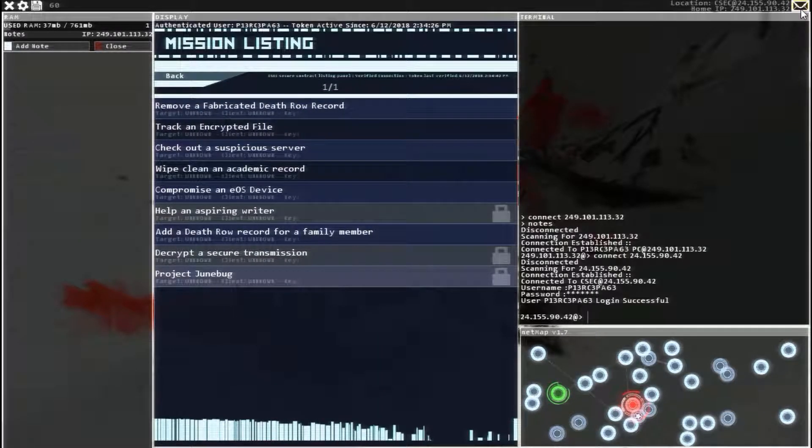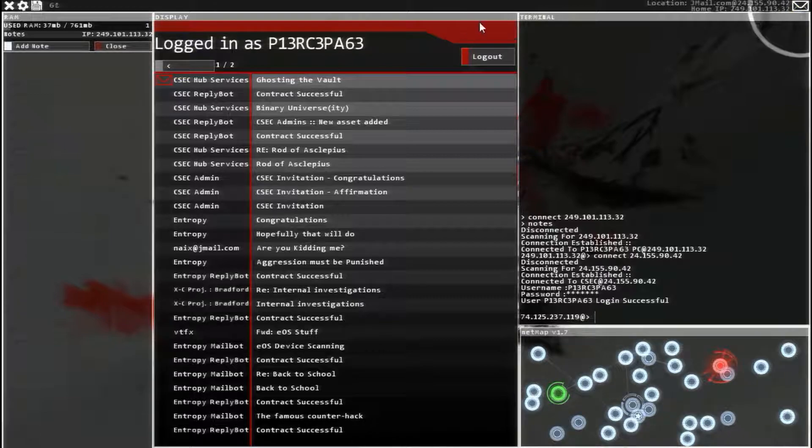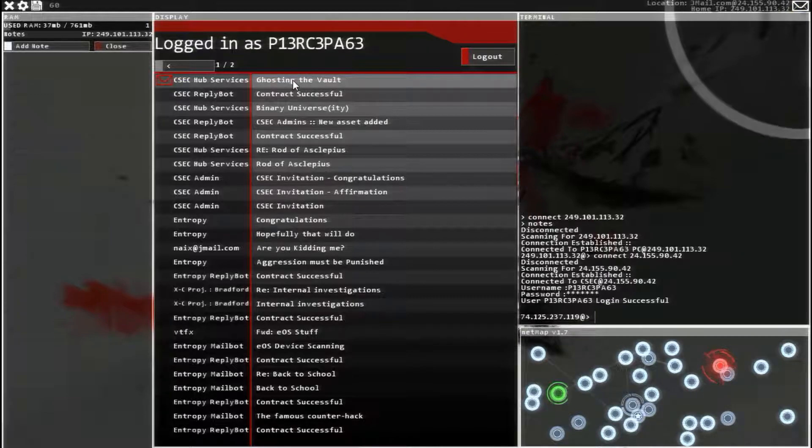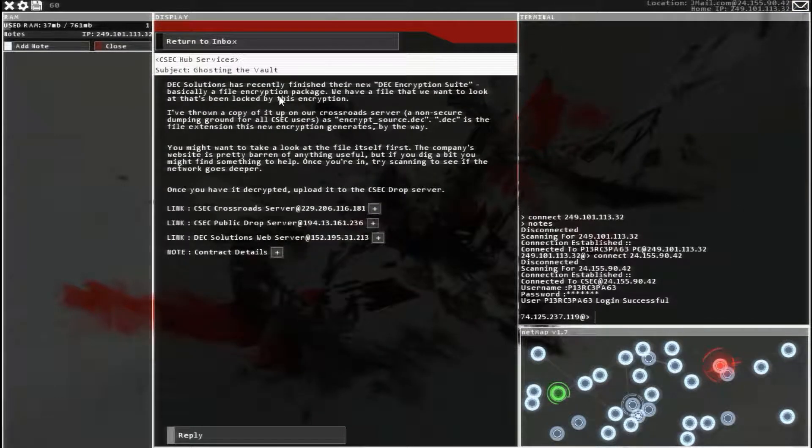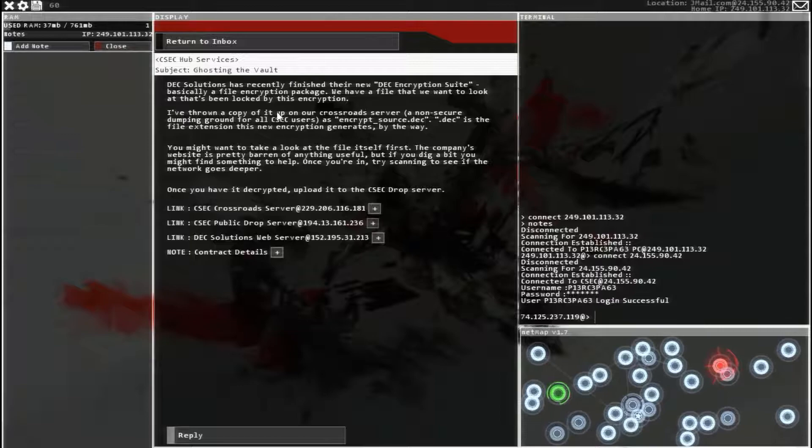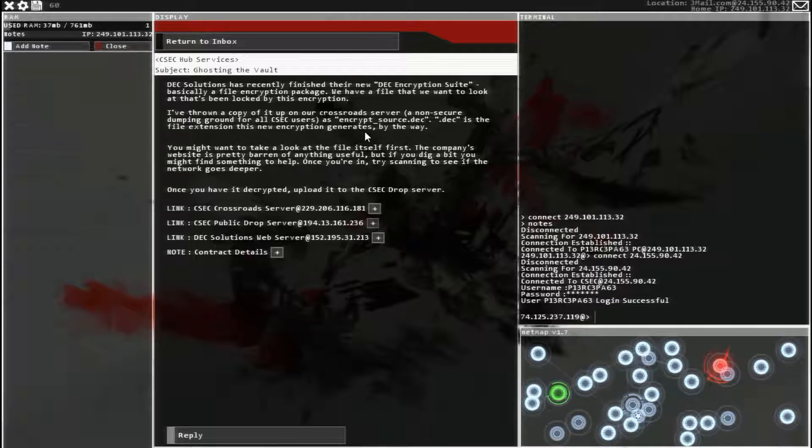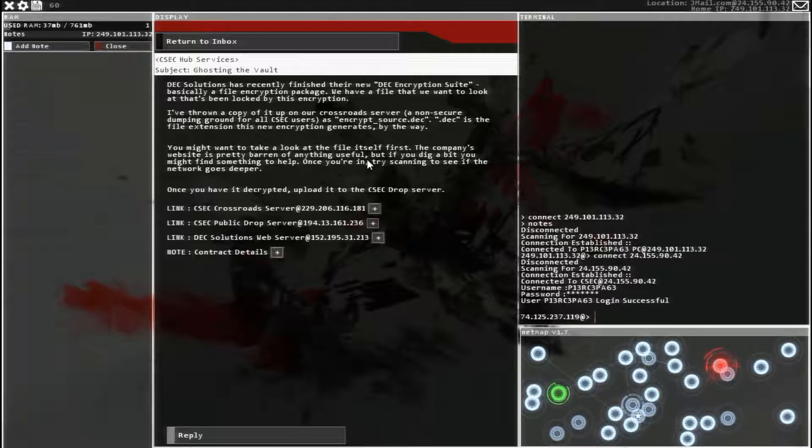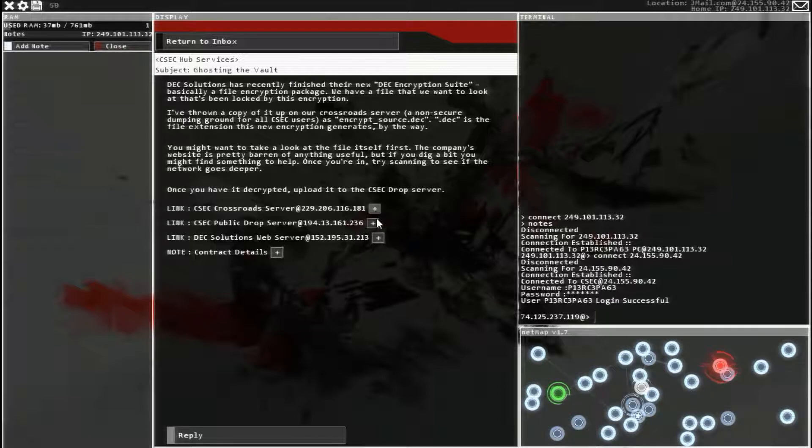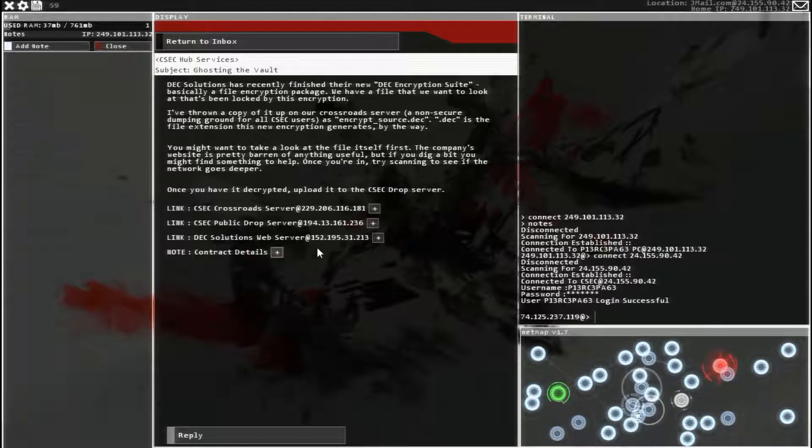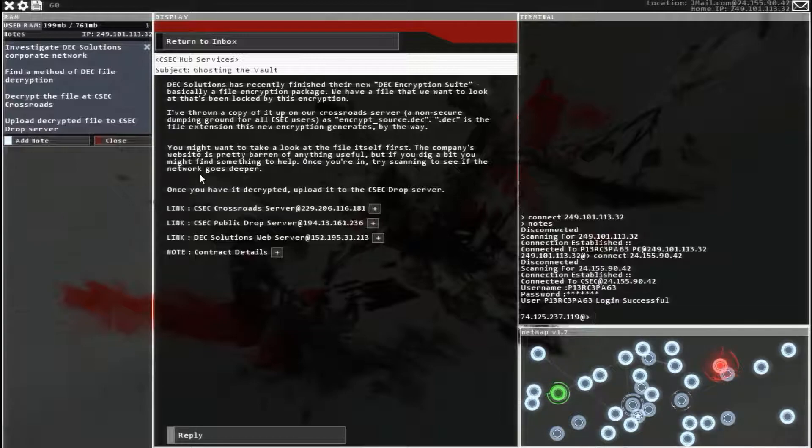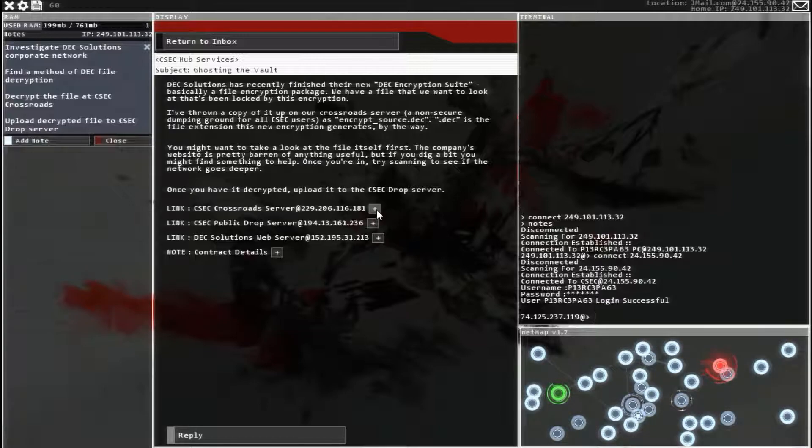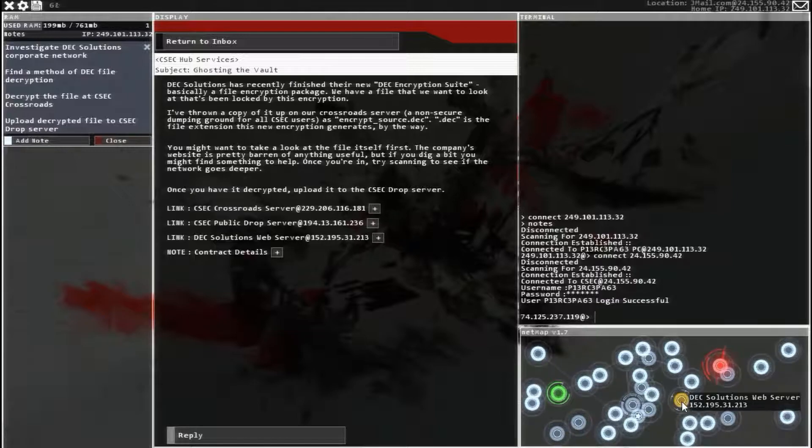Head over to our email, ghostingthevault. So a company has just created a new encryption software that has made it more difficult for CSEC to look at some documents that used to be really easy to look at. So they want us to find a way to decrypt these documents. Investigate DEC solutions, corporate network, find a method of DEC file decryption.